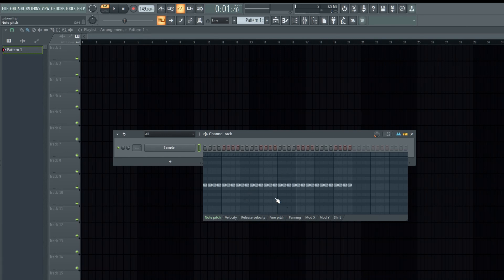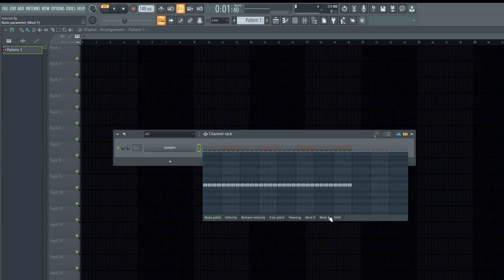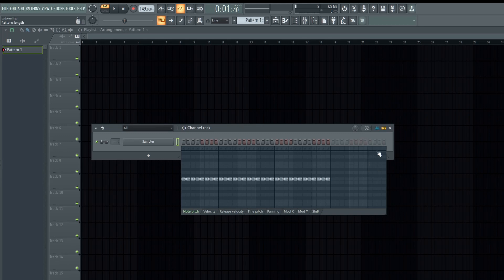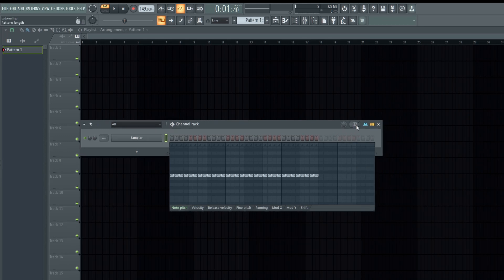You can actually do this inside the piano roll as well. In the graph editor we have the note pitch, the velocity, the release velocity, the fine pitch, the panning, the mod X, the mod Y, and the shift. The pattern length allows you to change the bars — I usually set it to two bars.